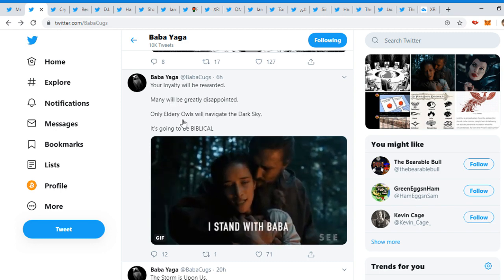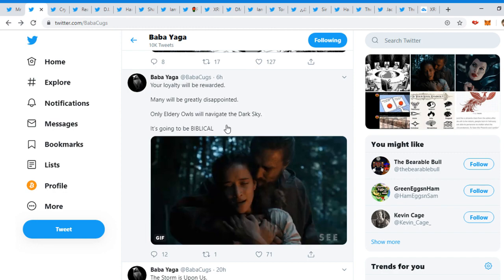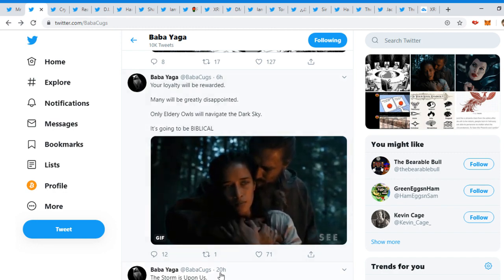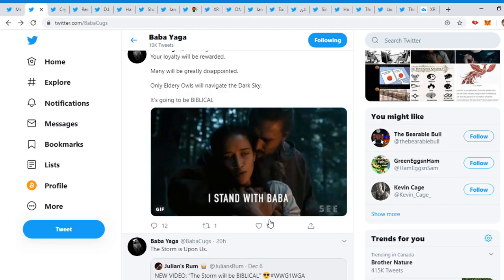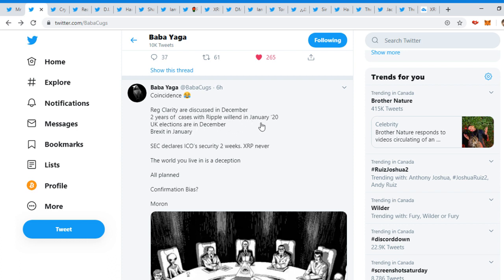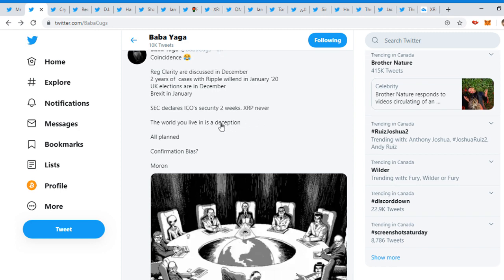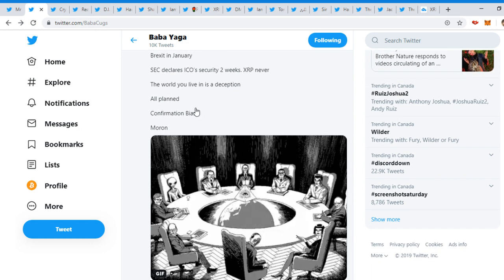So yeah, the storm is right around the corner. Loyalty will be rewarded. Many will be greatly disappointed. Only elderly owls will navigate the dark sky. It's going to be biblical. Biblical, heard that many times. Coincidence? Right. Clarity are discussed in December. Two years of cases, Ripple will end in January 2020. UK elections are December, Brexit in January.